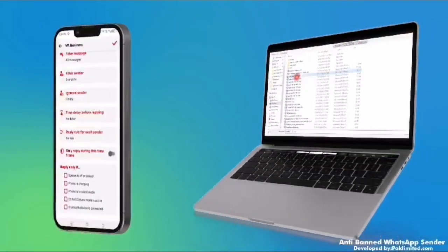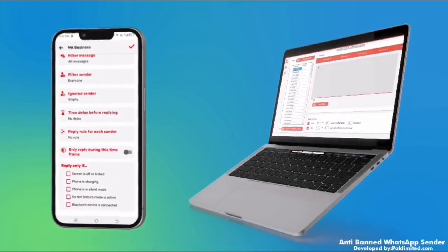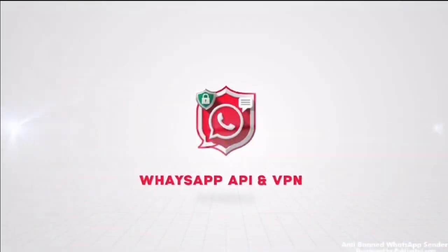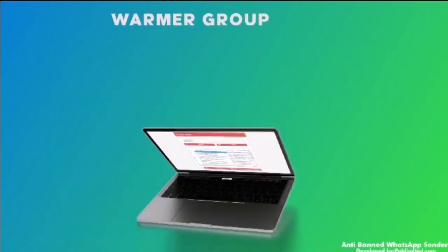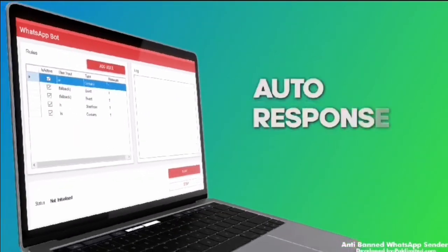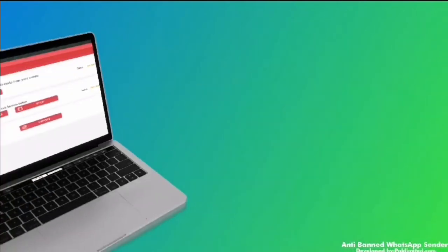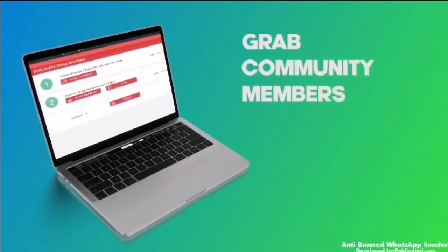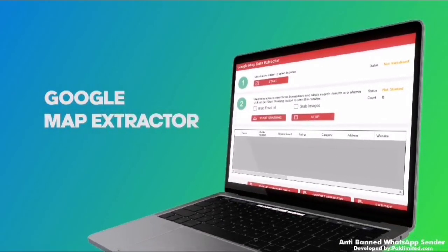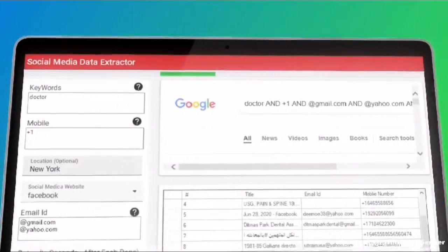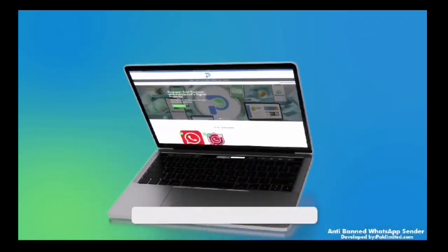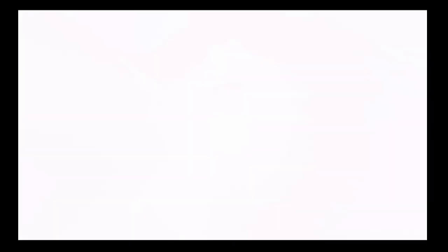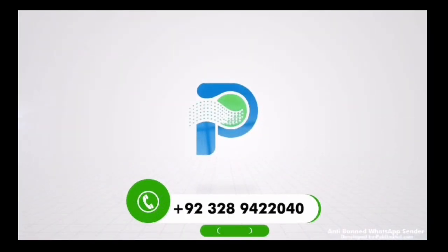Anti-Band WhatsApp Sender Software and Mobile Application — WhatsApp API Anti-Band System, Grab Group Members, WhatsApp Group Generator, Warmer, Group Finder, Auto-Response Bot, Chat List Grabber, Grab Community Members, Bulk Group Members Adder, Map Extractor, Social Media Extractor, Schedule Campaigns, and much more. Visit website ParkLimited.com or contact +923289422040.